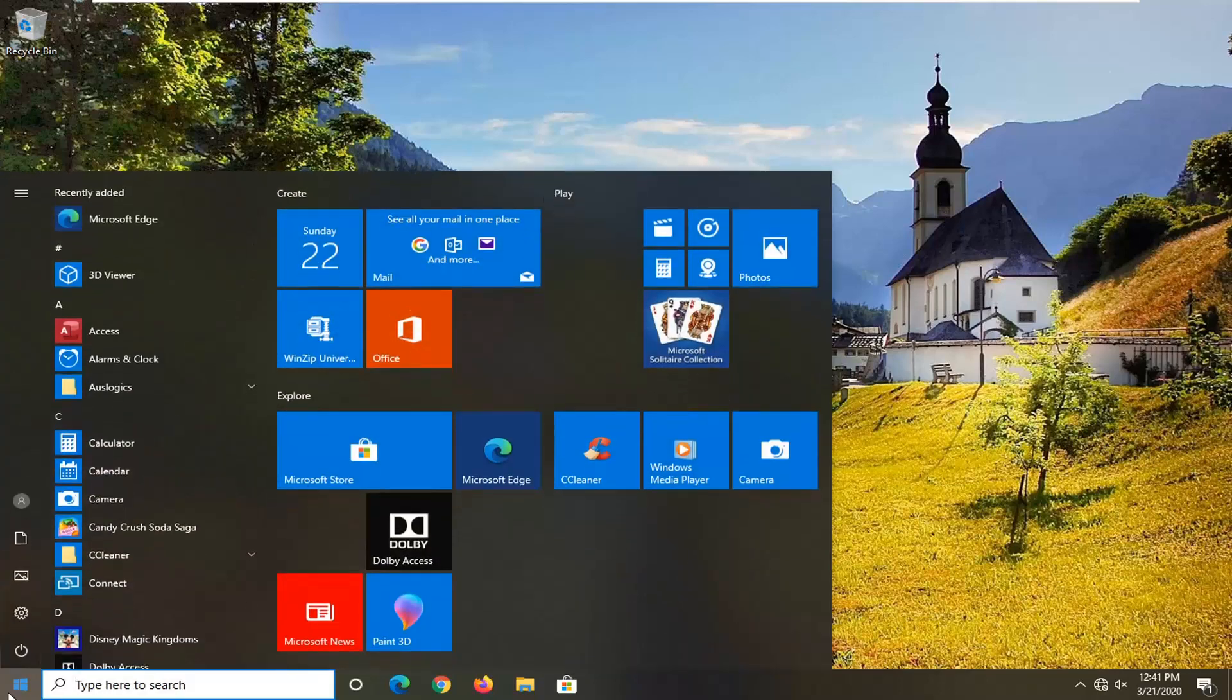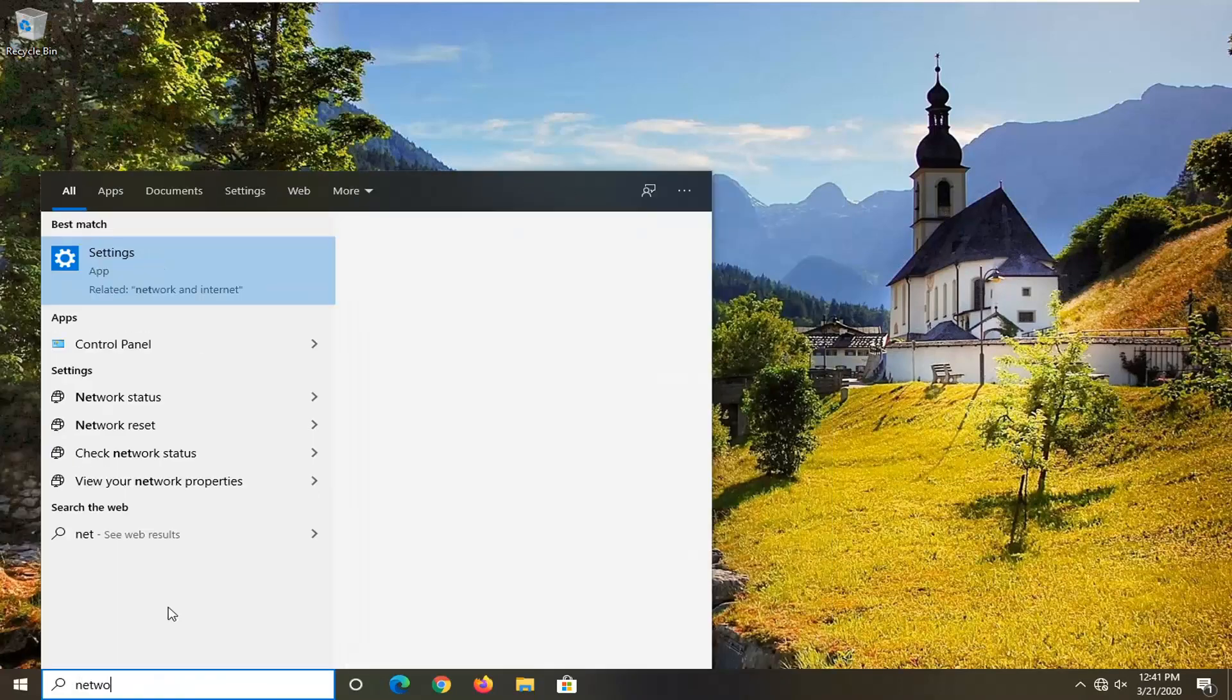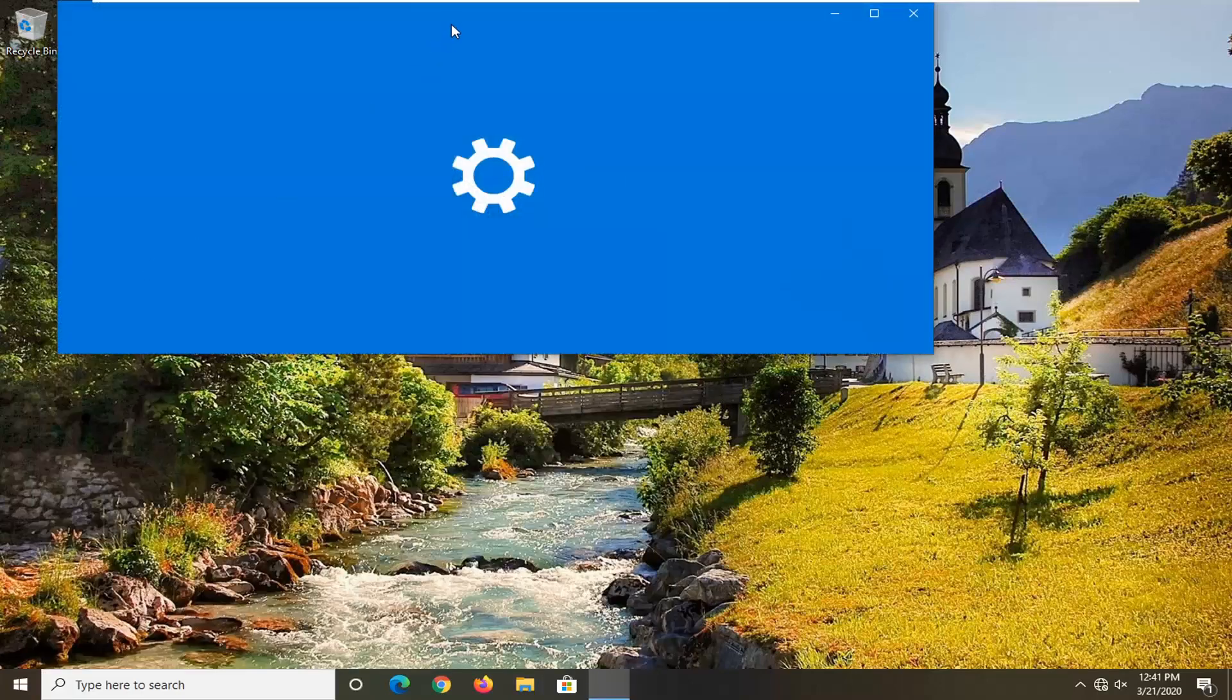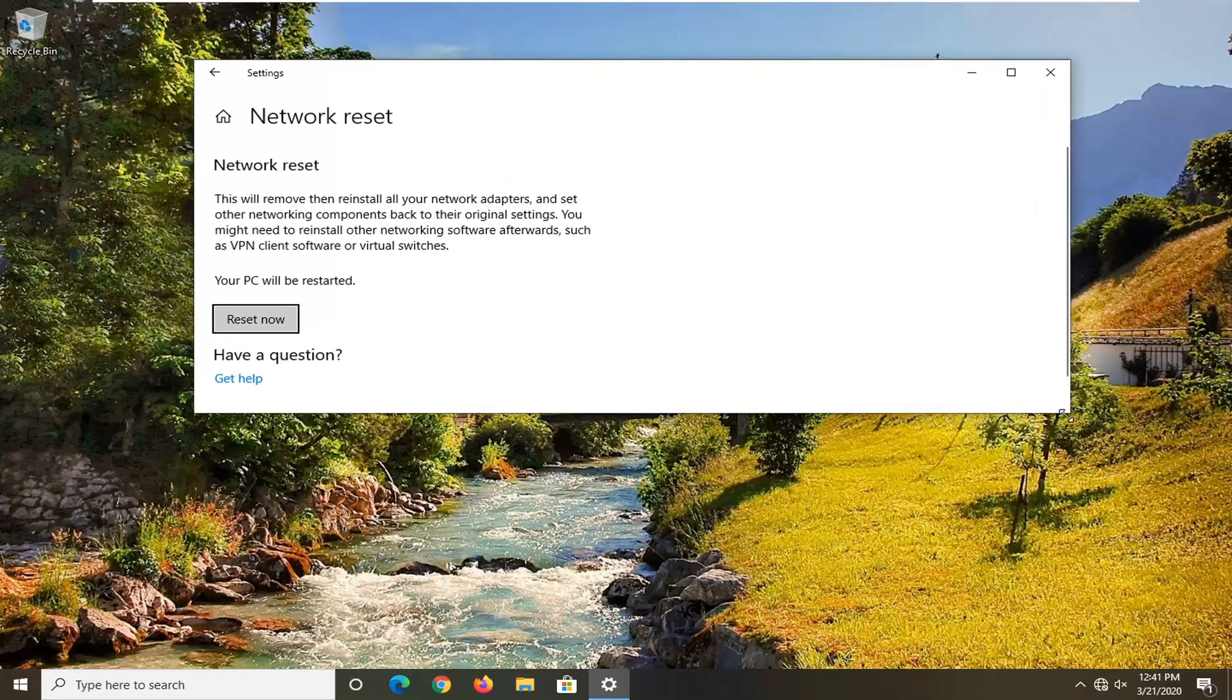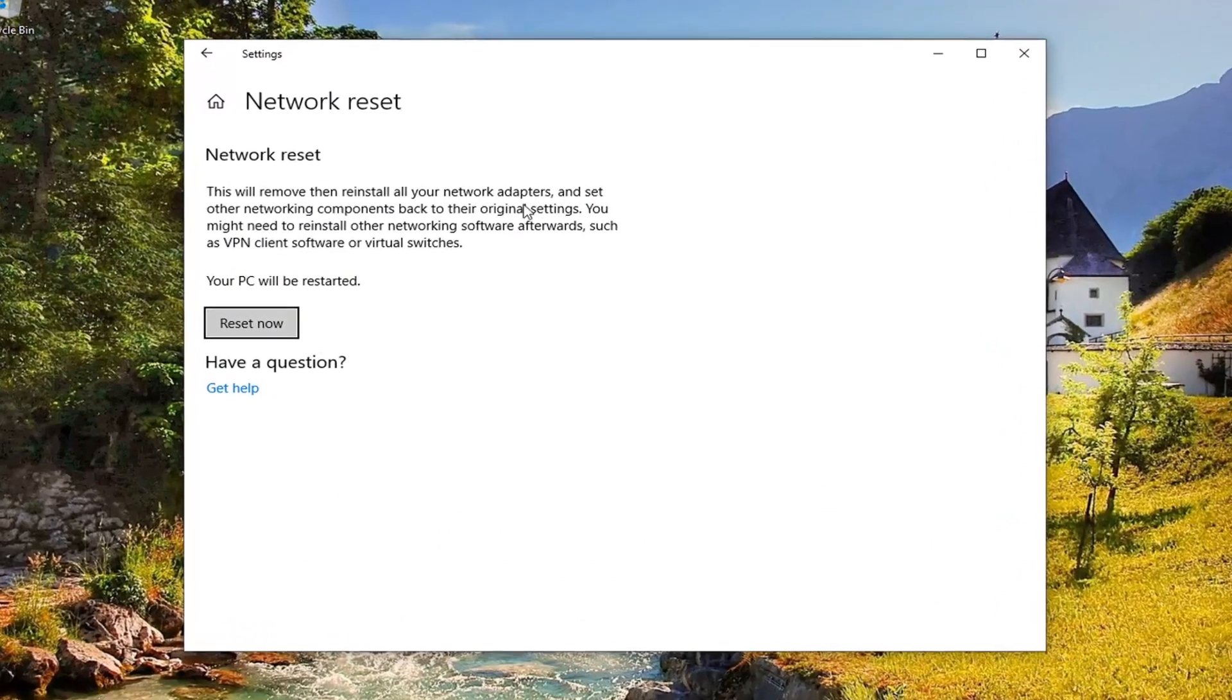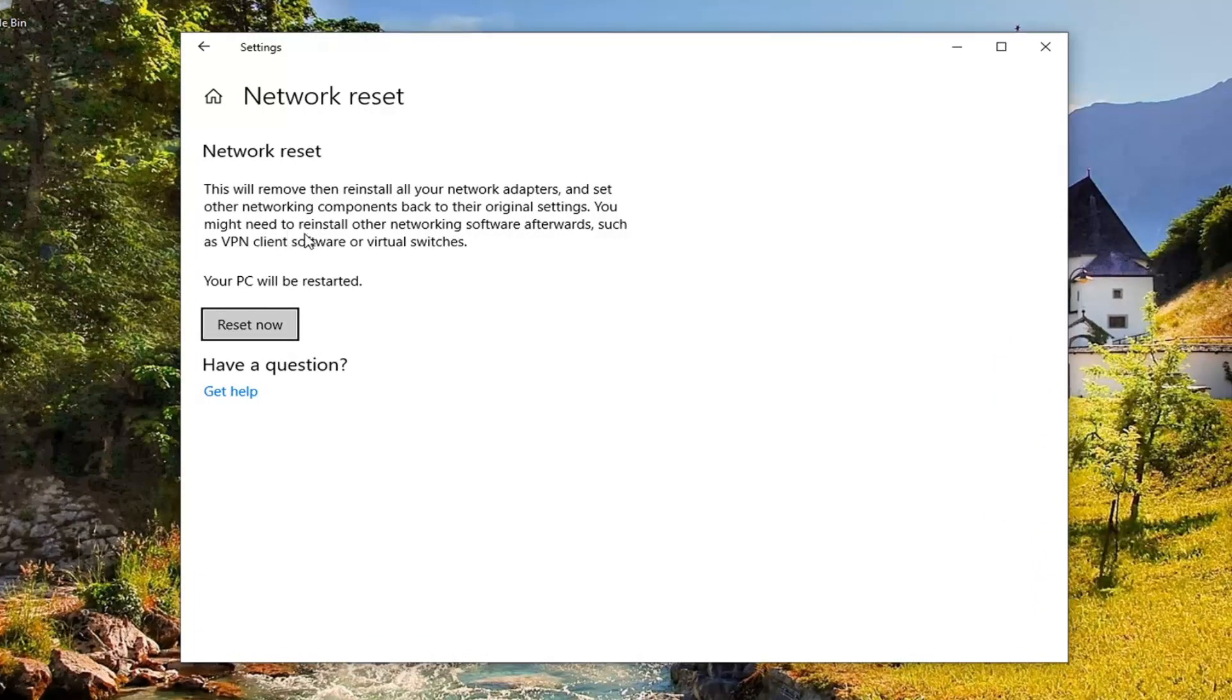Would be to open up the start menu. If you are on Windows 10, type in Network Reset. Best match should come back with Network Reset right above System Settings. So go ahead and left click on that. This will apply for Windows 10 devices here. So this says that this will remove and reinstall all of your network adapters and set other networking components back to their original settings. You might need to reinstall other networking software afterwards, such as VPN client software or virtual switches.